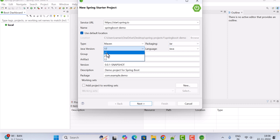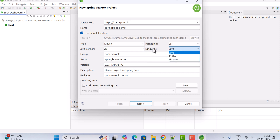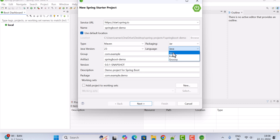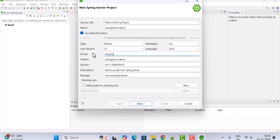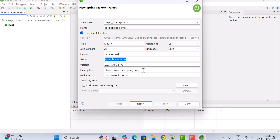Let us select Java version 23 — as of now the latest version of Java is 23. Choose programming language Java; you can choose Kotlin or Groovy but in our case we'll choose Java. Next, give group ID as 'net.javaguides', artifact ID is the same as the project name, description as 'Demo project for Spring Boot', and package as 'net.javaguides.springboot'.